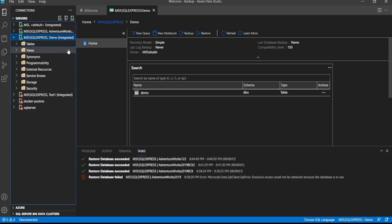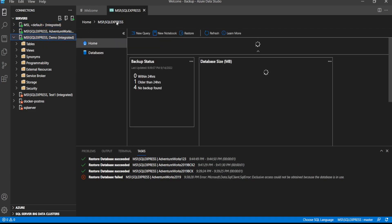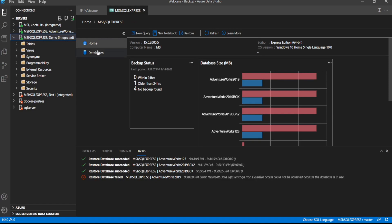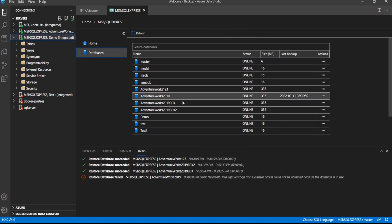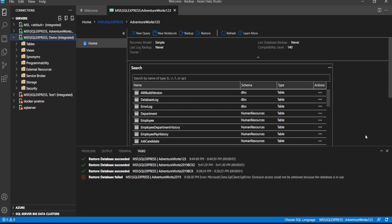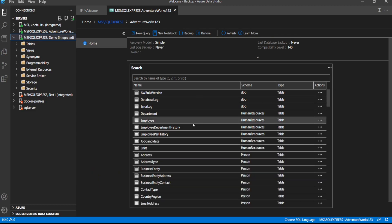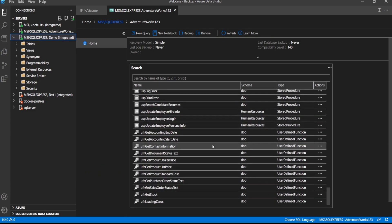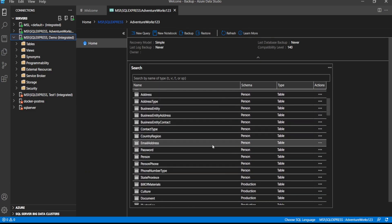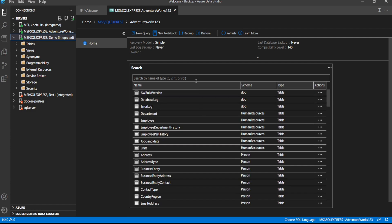And it is restored. If we click on MSQL Express in Databases, we can see 123 is there. Then schema and everything is like that, what we had before taking the backup.